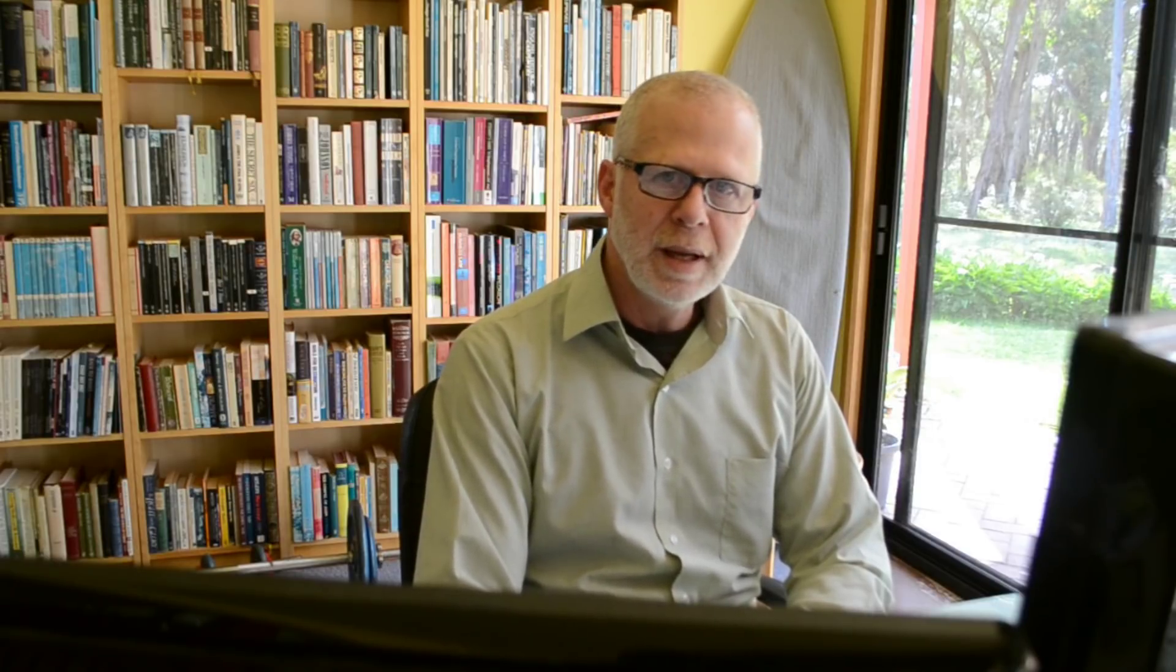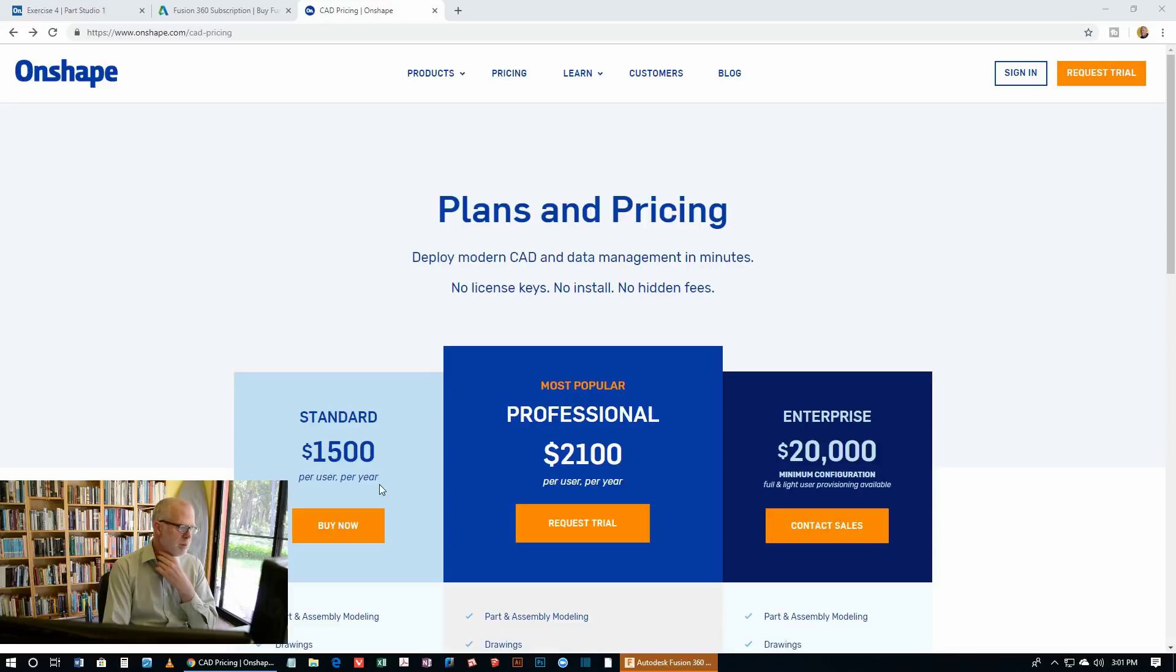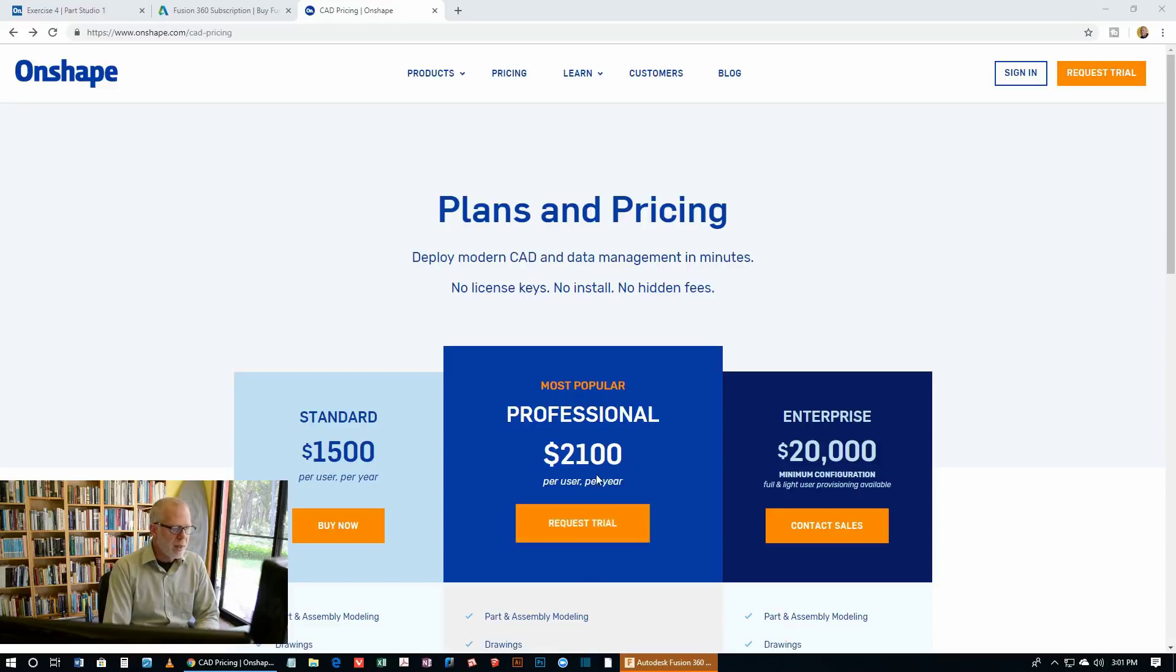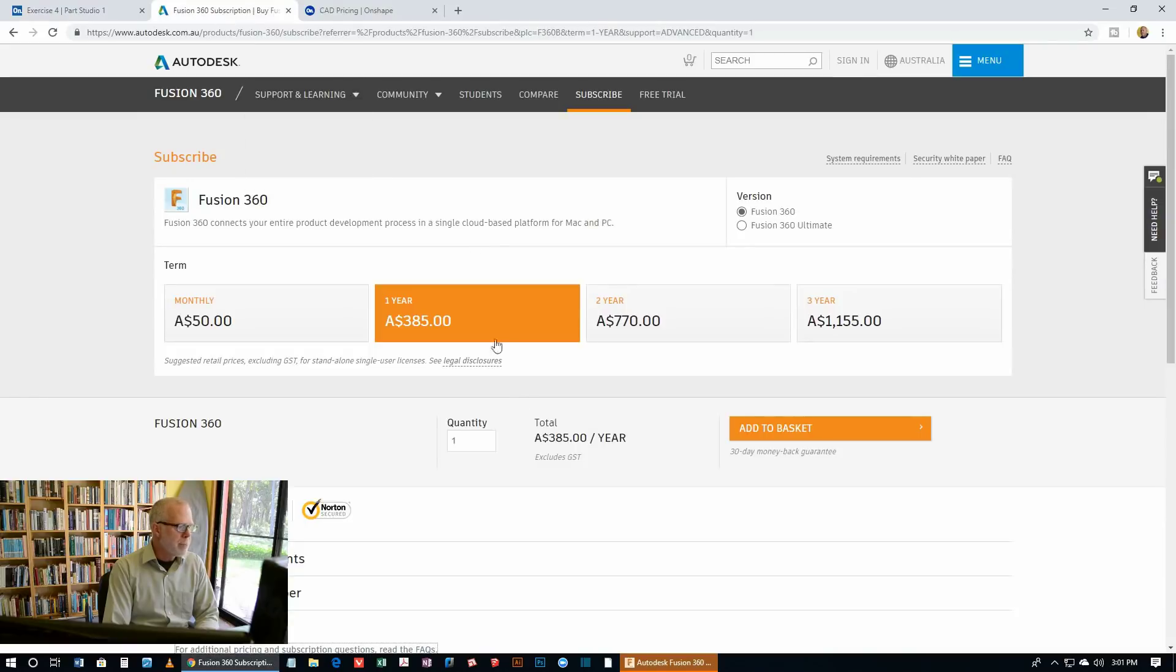Now the last thing we want to look at before I wind up and give my recommendations is the price of Onshape and the price of Fusion 360. So here we are at Onshape's pricing page. And you can see that to begin with it's $1,500 per user per year. Then there is a couple of business options there. $2,100 per user per year or for an enterprise $20,000.